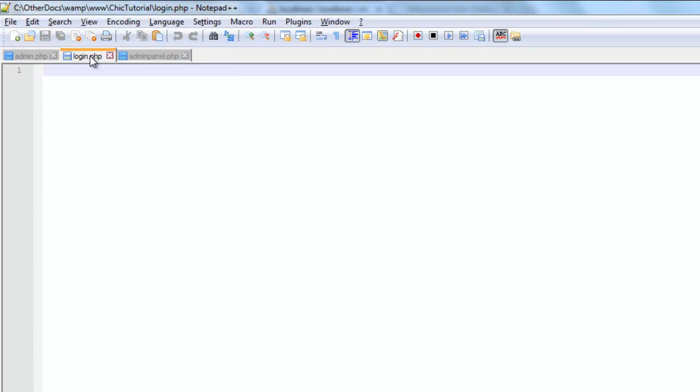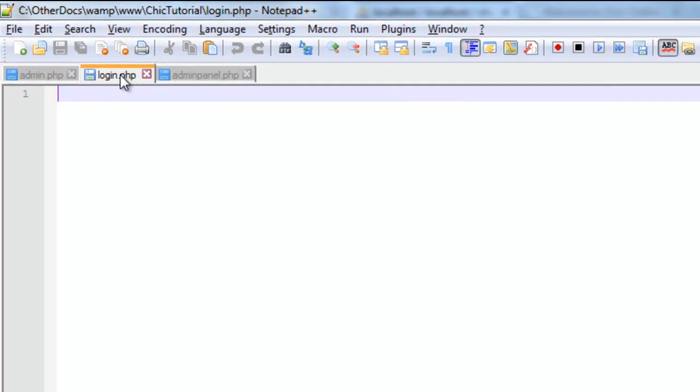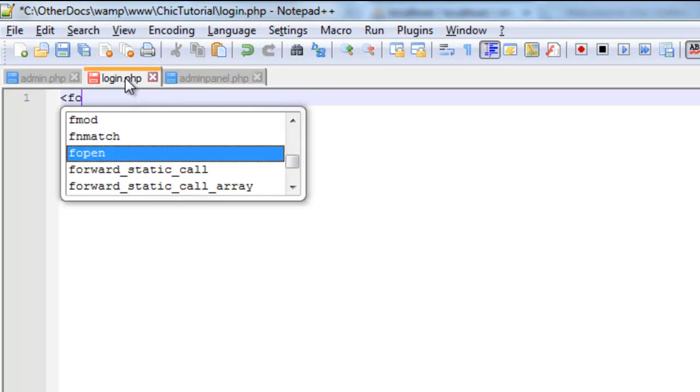Now our login page is just going to contain a form. So I'll just put a really basic form in here to start with. So it'll be a form. And what are we going to have here? We need the action.